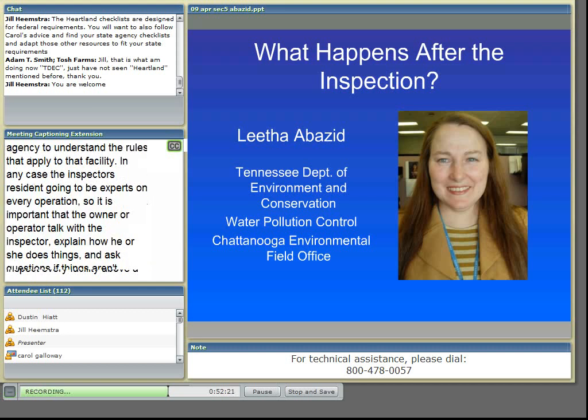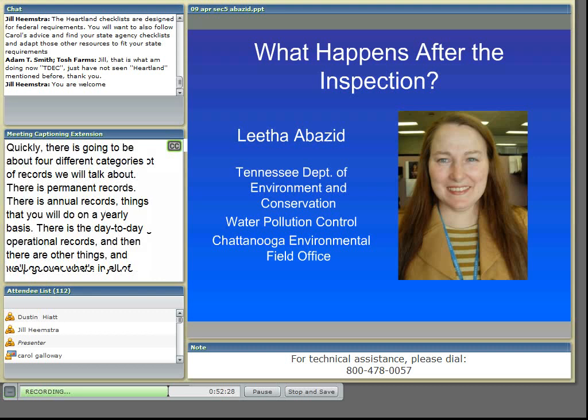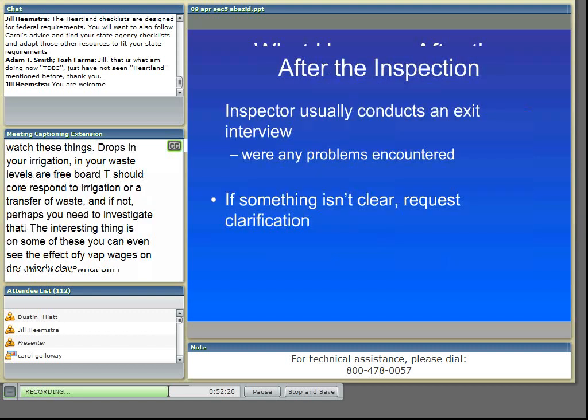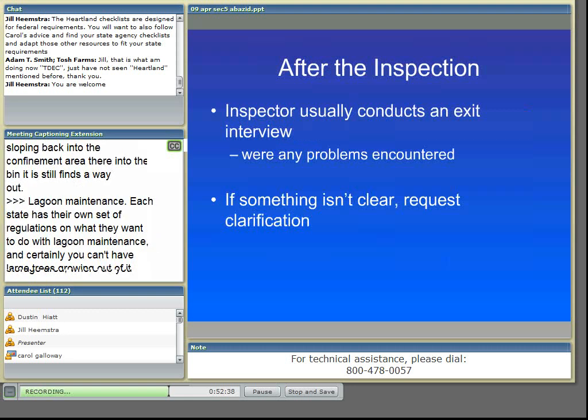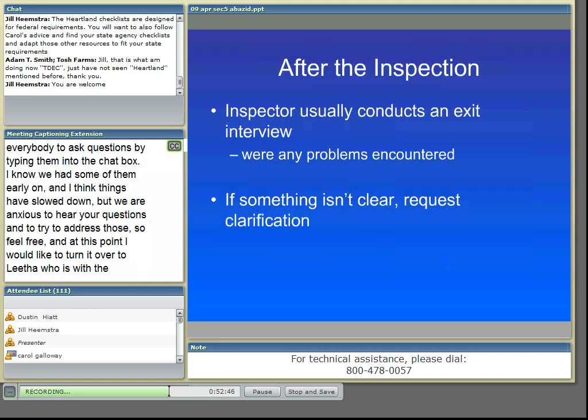You're probably wondering, now that you've been inspected, what happens after the inspection? The inspector will typically do an exit interview, and during the exit interview, they'll discuss with you any problems that they may have encountered during the inspection.